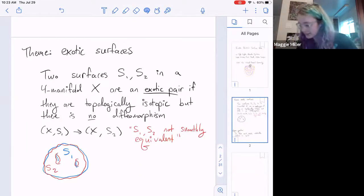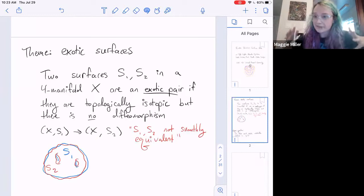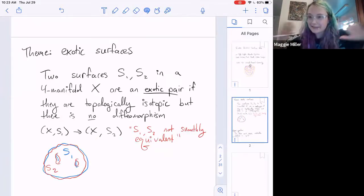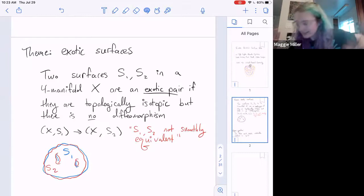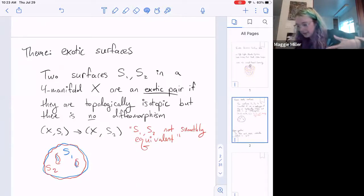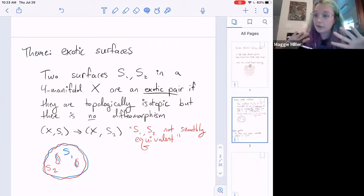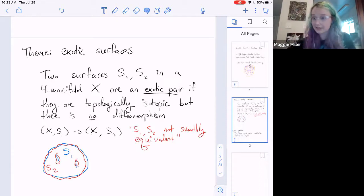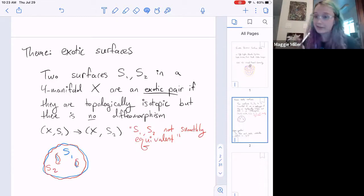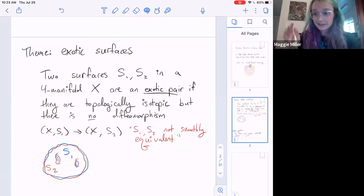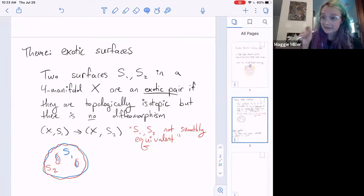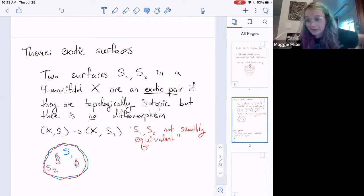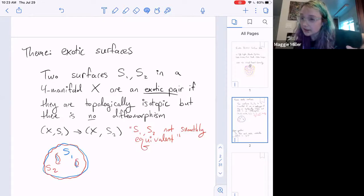I want to understand exotic surfaces, keeping this pretty expository. For me, two surfaces in a 4-manifold are an exotic pair if they are topologically isotopic but not smoothly equivalent — meaning there's no diffeomorphism taking one to the other. When they have boundary, I'll say topologically isotopic rel boundary, which is very restrictive. We're going to obstruct smooth equivalence with no mention of boundary — that's a weaker condition — making this a very strong form of exoticness.